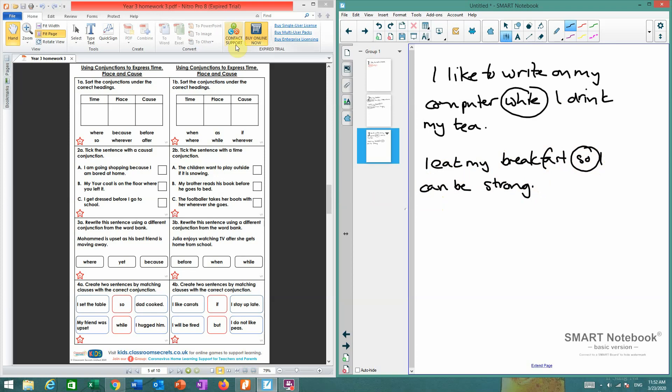So I want you to write six sentences please. You can choose which of these conjunctions you want to do. That's what I want you to do tomorrow.